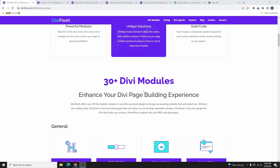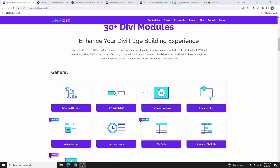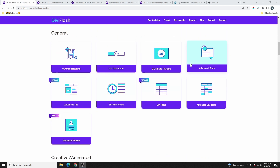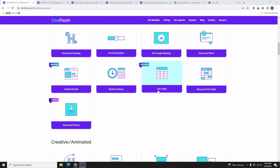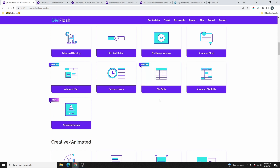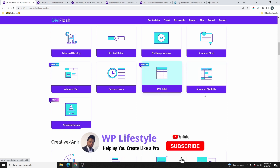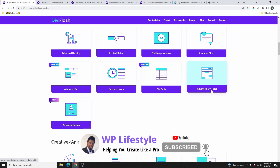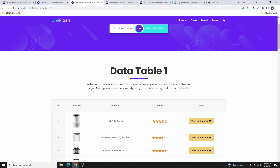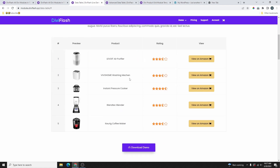This plugin will add 30 plus extra modules to your Divi modules. You can see all the modules they have here, but the one we're going to be looking at today is the DV Data Table. They have two DV table modules — the DV Table module and the Advanced DV Table module.